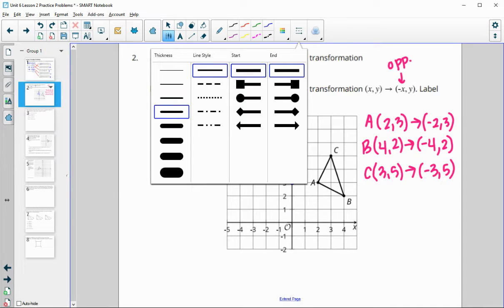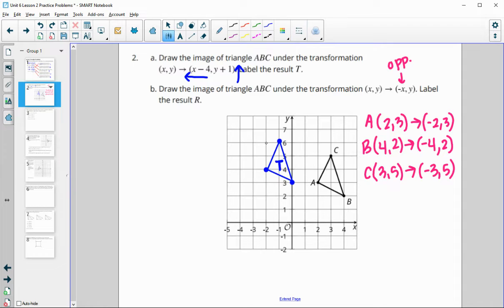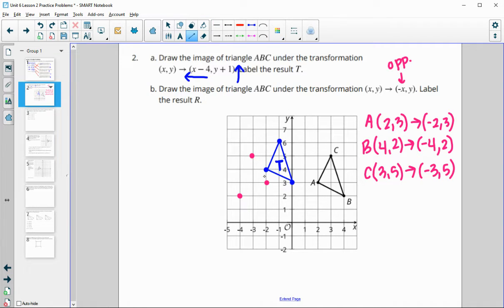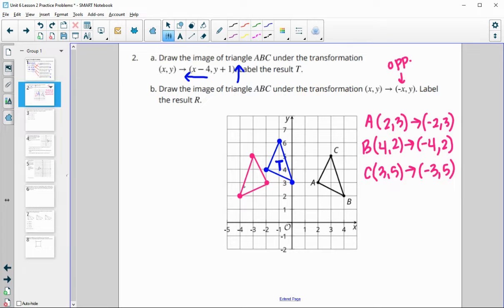What's happening here is we're getting a reflection across the Y-axis, since these x's are just opposite. So instead of going to (2, 3) we go to (−2, 3); instead of (4, 2) we go to (−4, 2); instead of (3, 5) we go to (−3, 5). That gives us our new image — it ends up being a reflection across the Y-axis. Label that R.